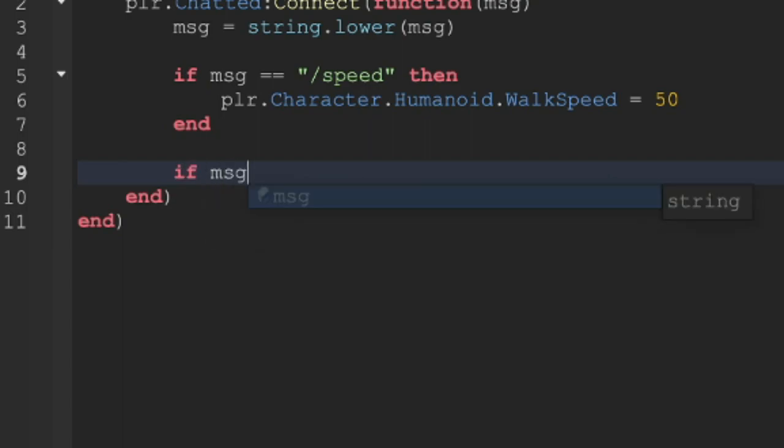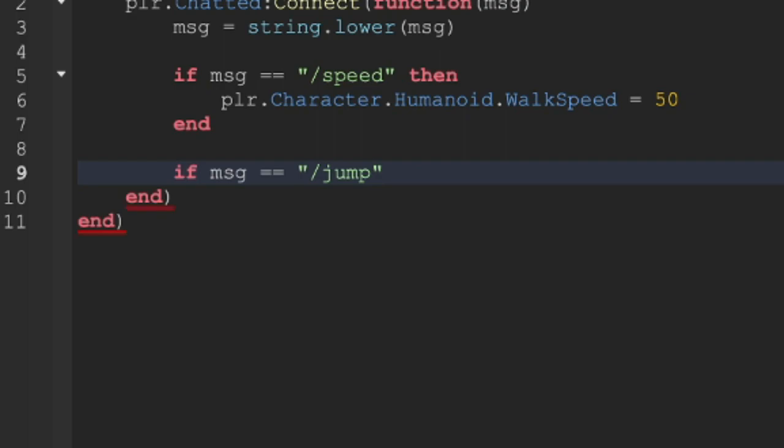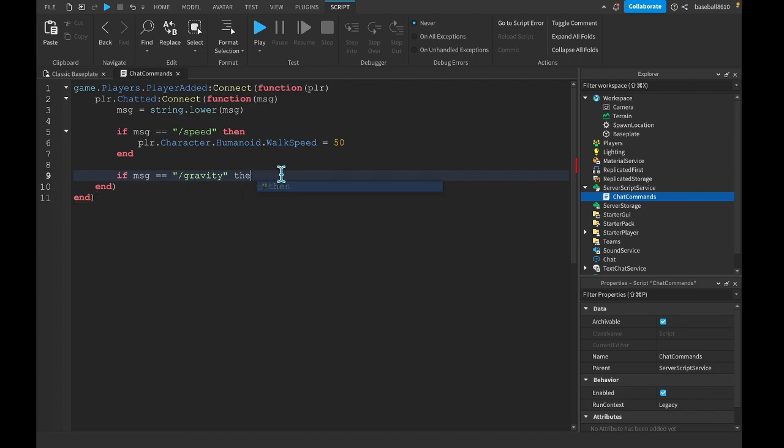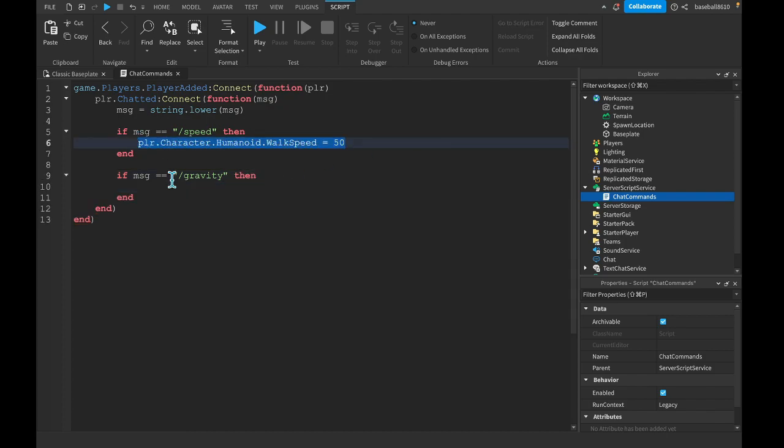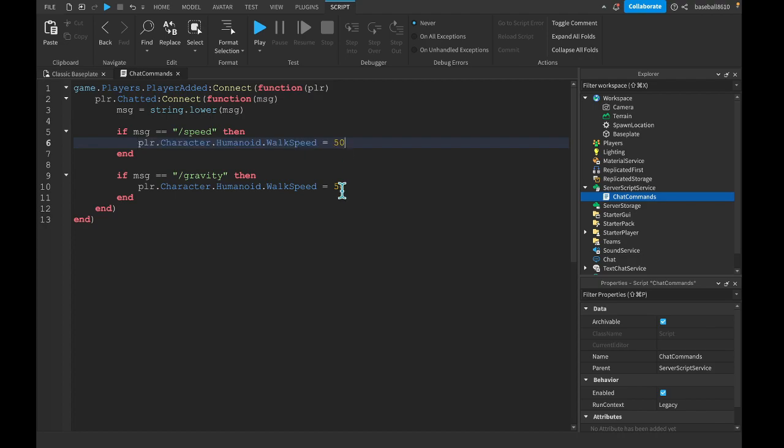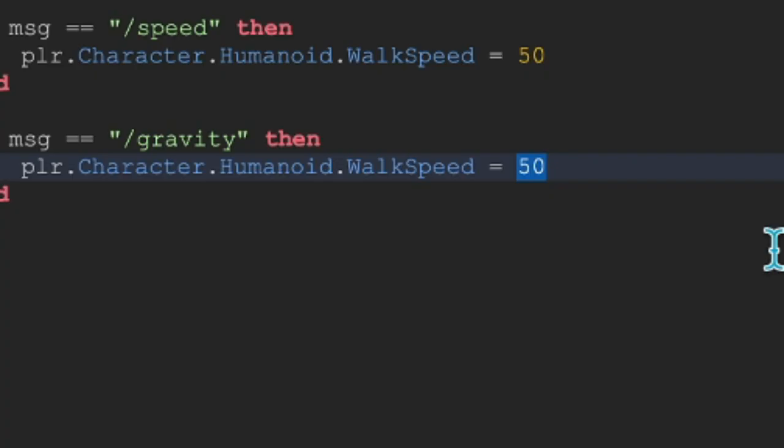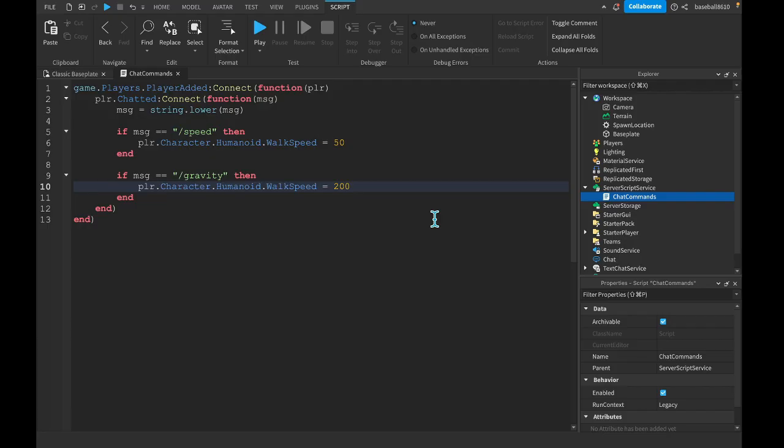Let's do if message == "/gravity". Then what we can do is just copy this and set this to whatever we want. The default jump gravity is actually 50, so we could set this because it's zero gravity to maybe like 200. Yeah, we can do that.